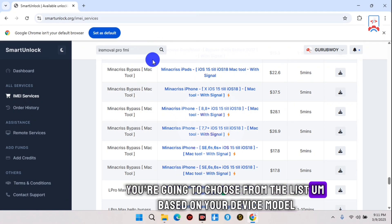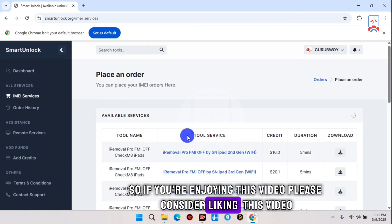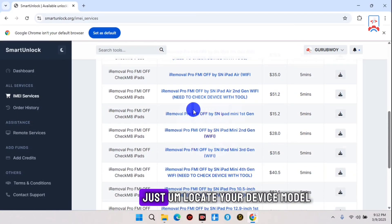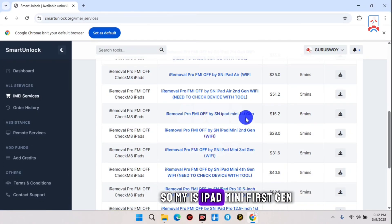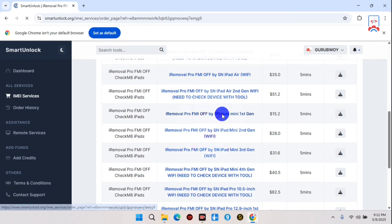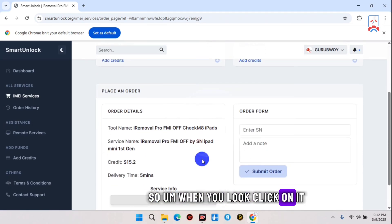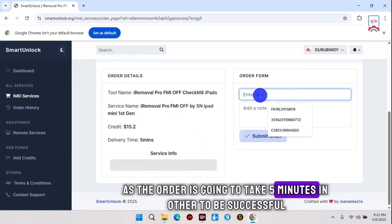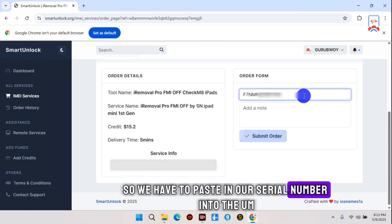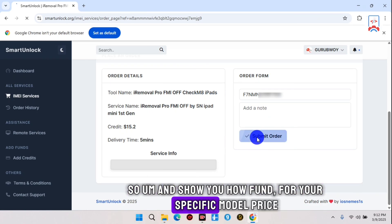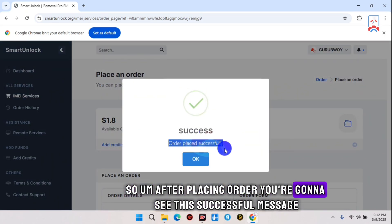From the search results, choose your device model from the list. Mine is iPad Mini first generation, so I select that — make sure to choose your own model as well. When you click on it you are taken to the order placement page, where you fill in some information. The order takes about five minutes to complete. Paste your serial number into the serial number box and submit the order. This order costs $15.20 USD, so make sure you have funds available for your specific model's price.